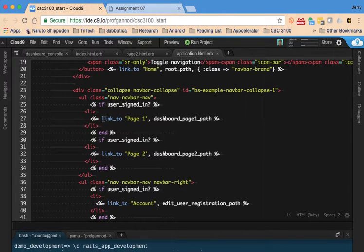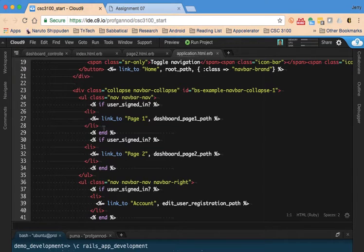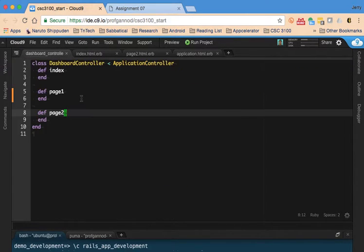So we're going to use the same kind of thing here, this if user_signed_in piece. Okay, so let's get started.